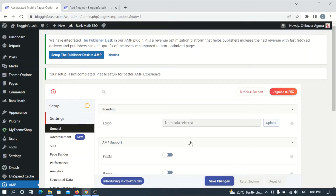Good day guys, this is Chibuzo Agoa and welcome to the Loginfor Tech channel. In this video I'll be showing you how to deactivate AMP from WordPress the right way, so that you won't come across errors on your Google Search Console that could affect your traffic and ranking. If you've already removed it and are encountering errors, or if you intend to remove it and want to avoid errors, watch this video from beginning to end.